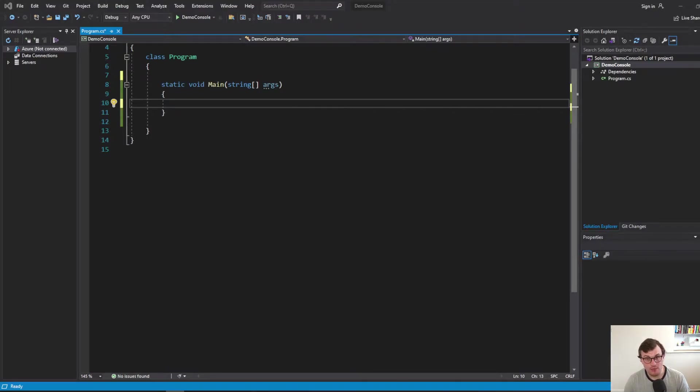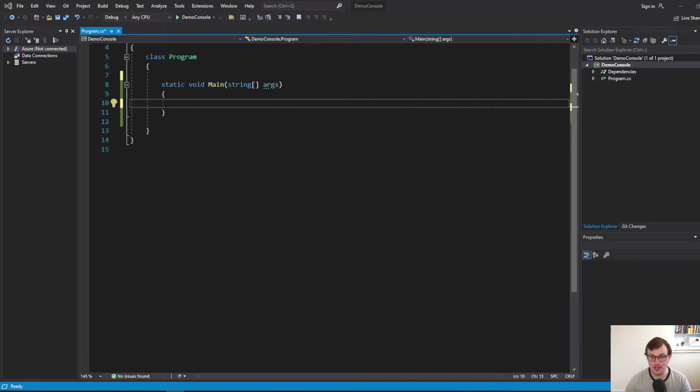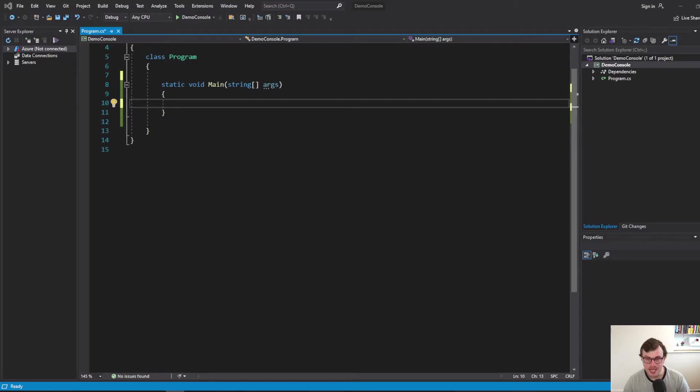The classic way being that if statement of if something is null, then do something else. But I'm going to show you that there is another way with a null coalescing operator.